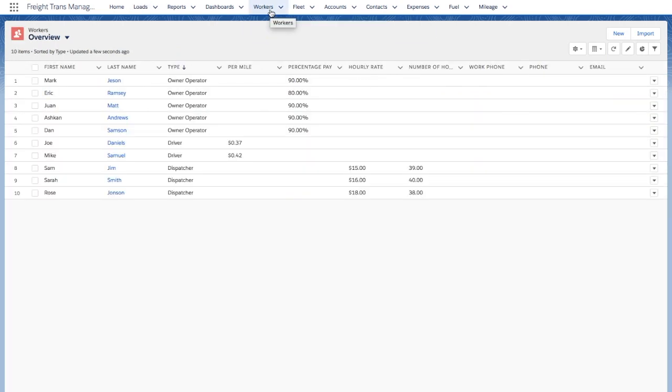In the Workers tab, you are able to maintain information about all the workers such as owner operators, drivers, dispatchers, etc.